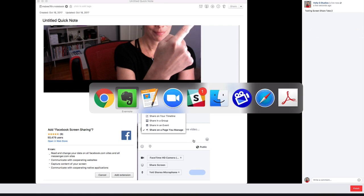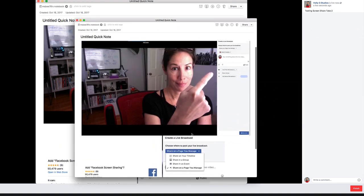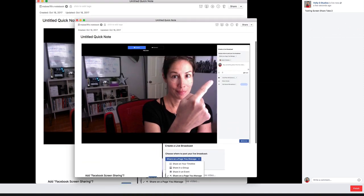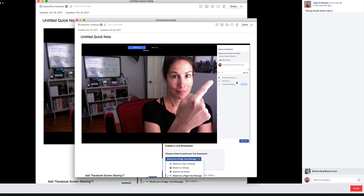Let me go back to show what the screen looks like now with the different options available. You can choose where you're going to post your live broadcast, and then you can say something about the live broadcast describing it to viewers. Underneath that, you see three options: one has a camera next to it, the other has a screen, and the other is your audio option. You can do one or the other — you can't do both when you broadcast live.